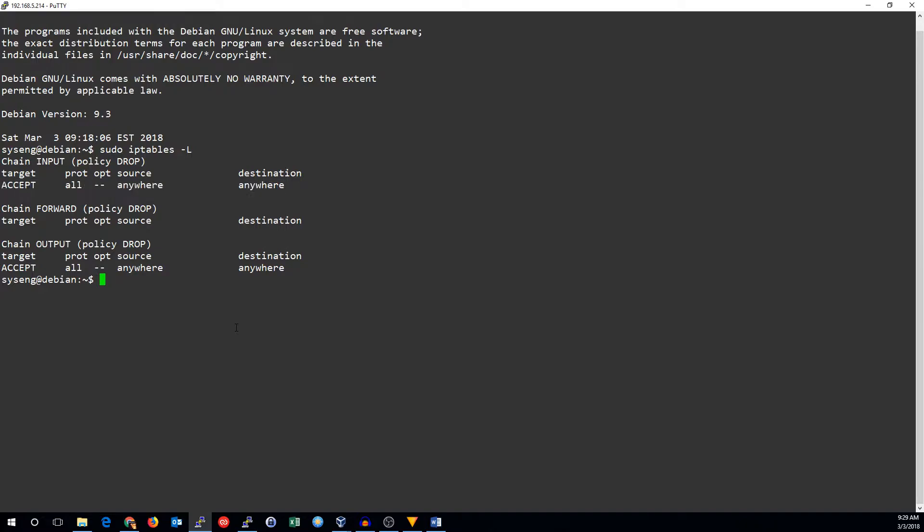We'll start by allowing all loopback traffic. Loopback traffic never leaves the machine, and so there's almost never a reason to block it. But since our default policy is to drop traffic, we need to allow the loopback traffic.